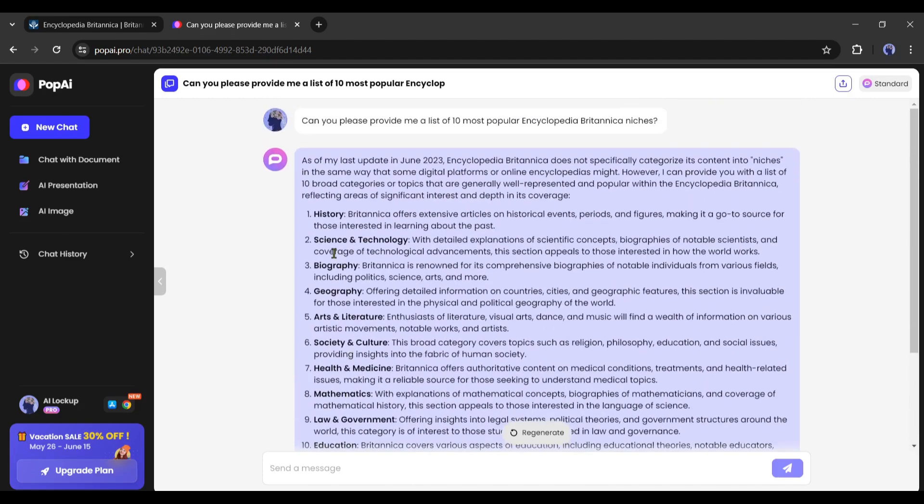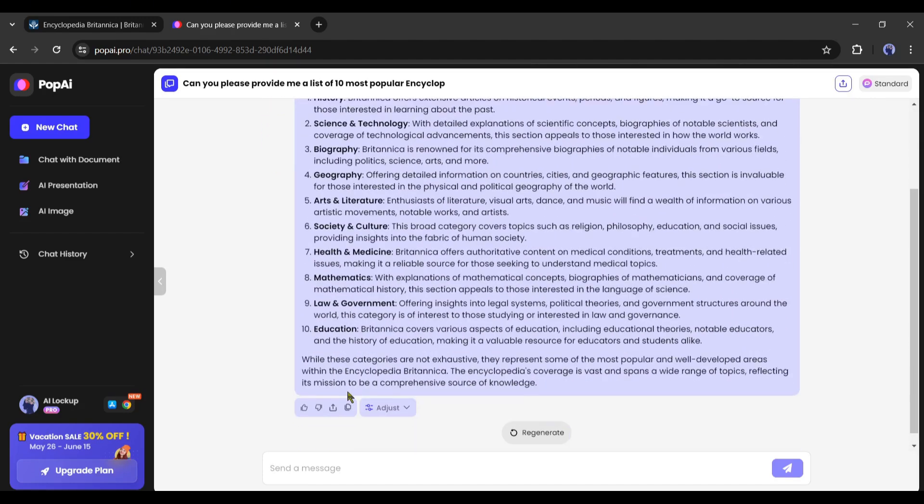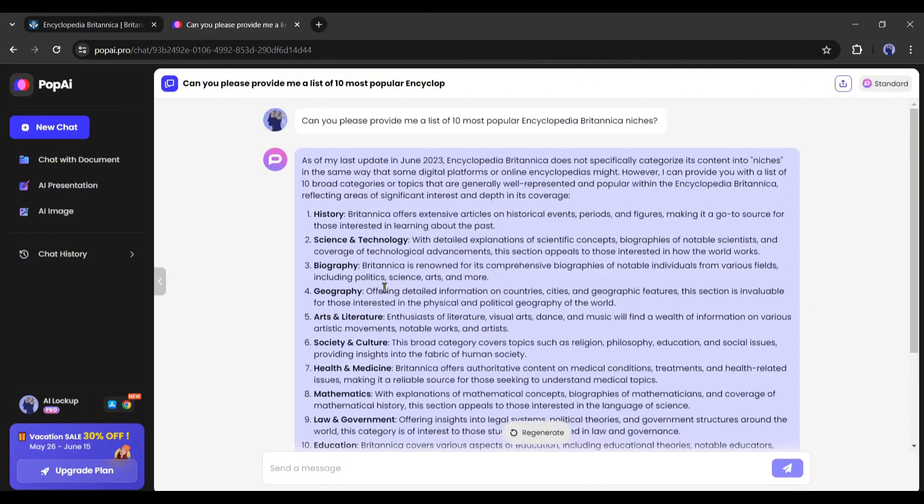Pop AI will provide a list of popular niches or topics. Now you have to select one niche from the topic. For example, I am selecting history and society.